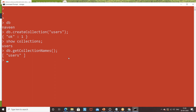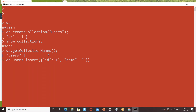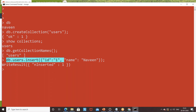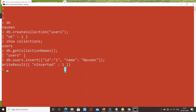To create a document, write 'db.users.insert()' and pass a JSON key-value pair format inside the brackets. For example, pass ID equal to 1 and name equal to 'Naveen'. You can see the result says 'nInserted: 1' — data got inserted. Using the insert command creates one document in the users collection. This is the document that was created with this data.